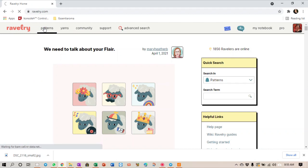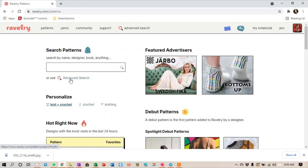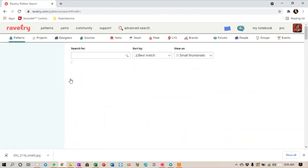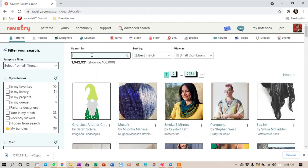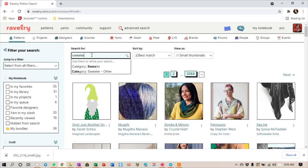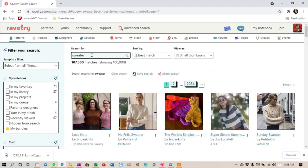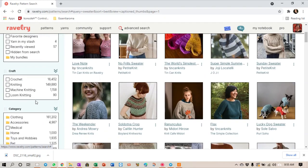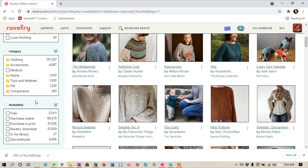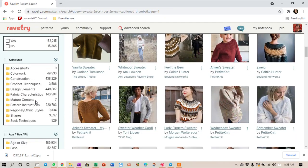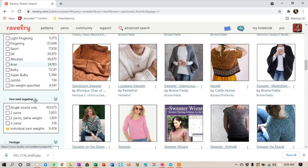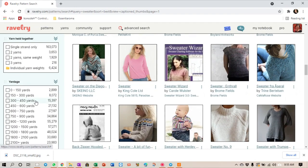So we're going to start off in patterns, and again I'm going to go for the advanced search like we did yesterday. The first thing that I didn't show yesterday that I want to show you today is your filters at the bottom. The filters are not necessarily in the same order.